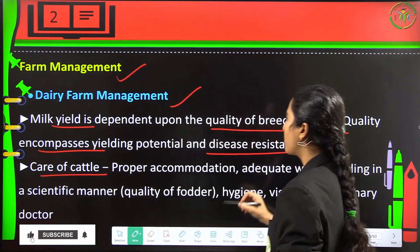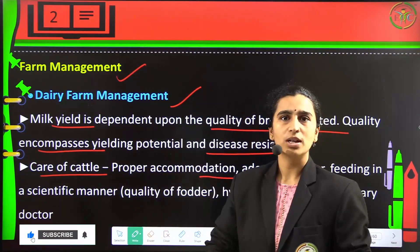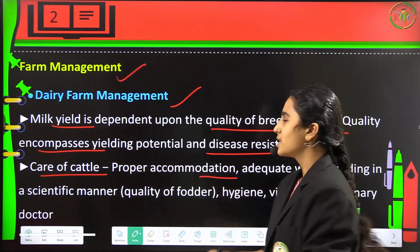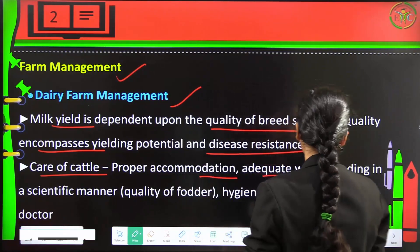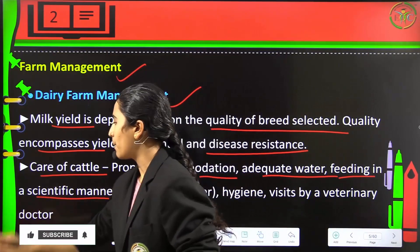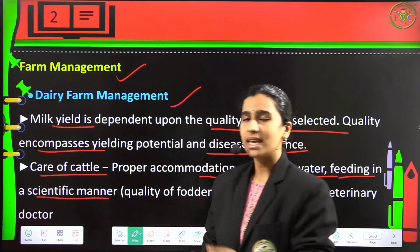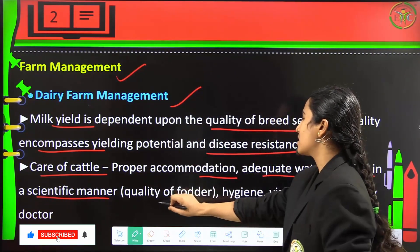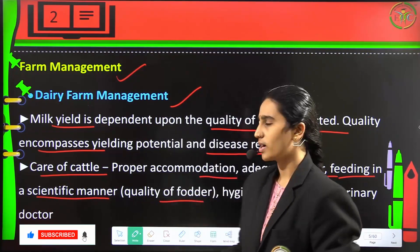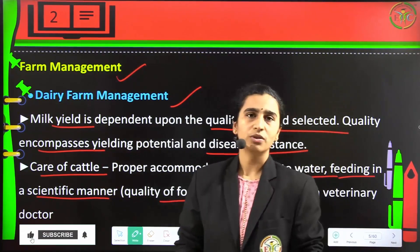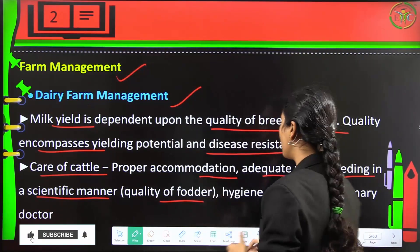Care of cattle requires proper accommodation. Adequate water should be provided because water helps more in lactation, and feeding must be done in a scientific manner. We have to provide proper quality of fodder for the cattle in order to get disease-resistant milk with good nutritional value.